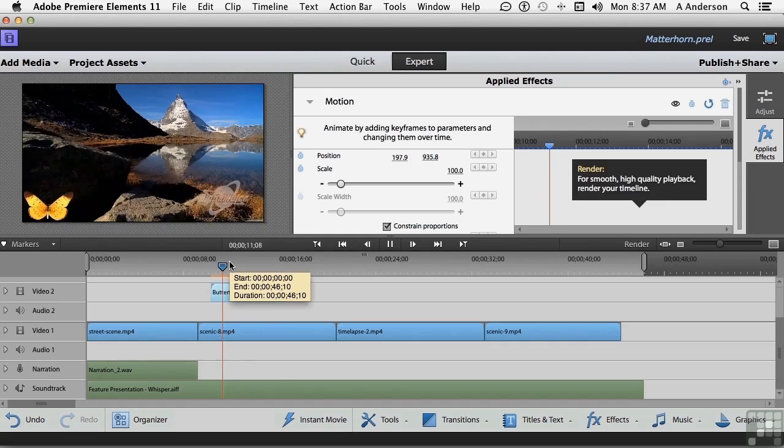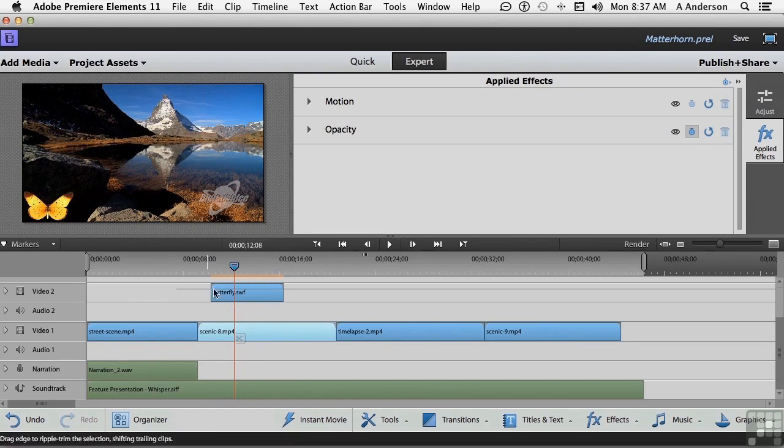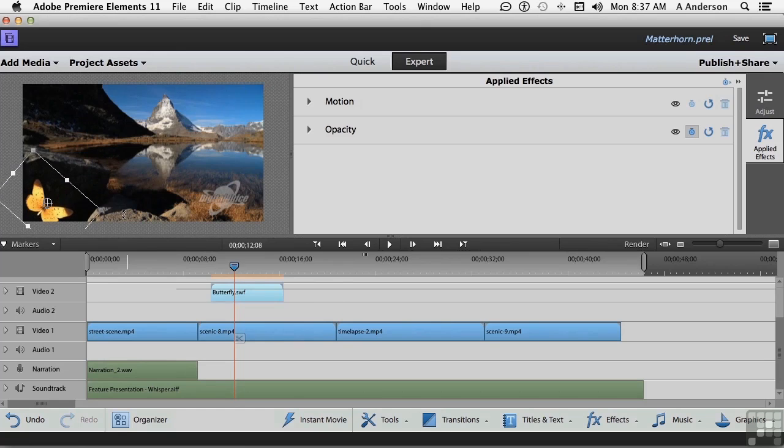If I look at this again, the direction of the crane is kind of like going like this. So I kind of want the direction of the butterfly to do the same thing, I think. So what I'll do is grab him again. Go to the edge until you see that bent arrow, and drag him.